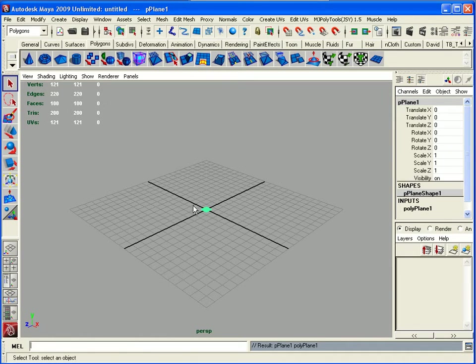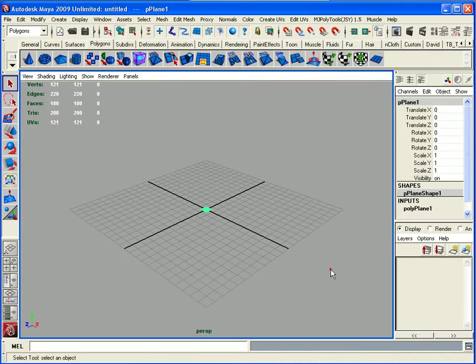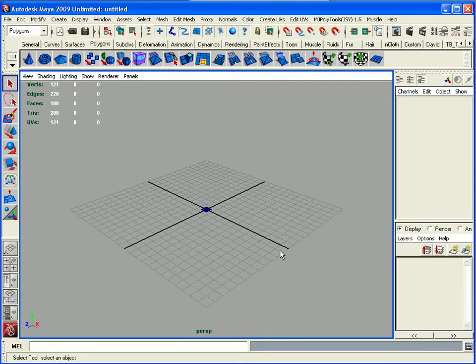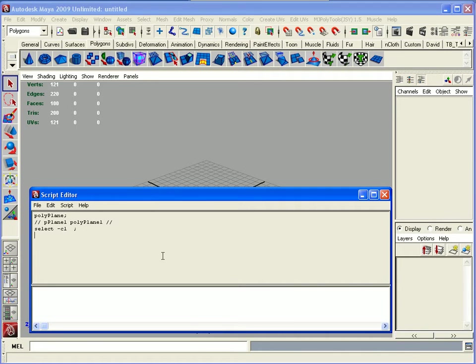We can access the MEL script editor down here in the bottom right hand corner. Because I use it more often, I actually have it bound to a hotkey, so we'll just bring it up.